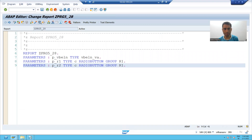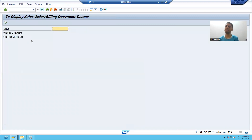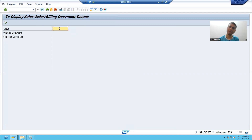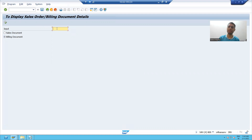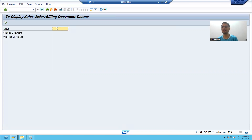Whenever I run the program, whenever the user selects the sales document radio button and gives some input, I will display the data from the VBAK table. Whenever the user selects the second radio button and passes the input, I will display the data from the VBRK table. We already wrote the logic in the classes — we will simply call those classes.